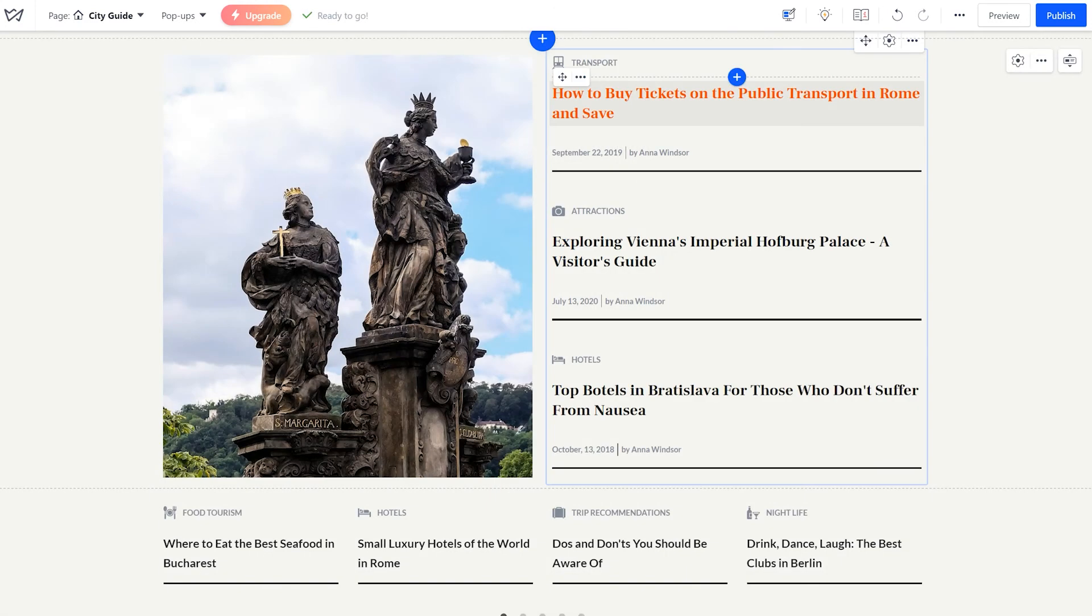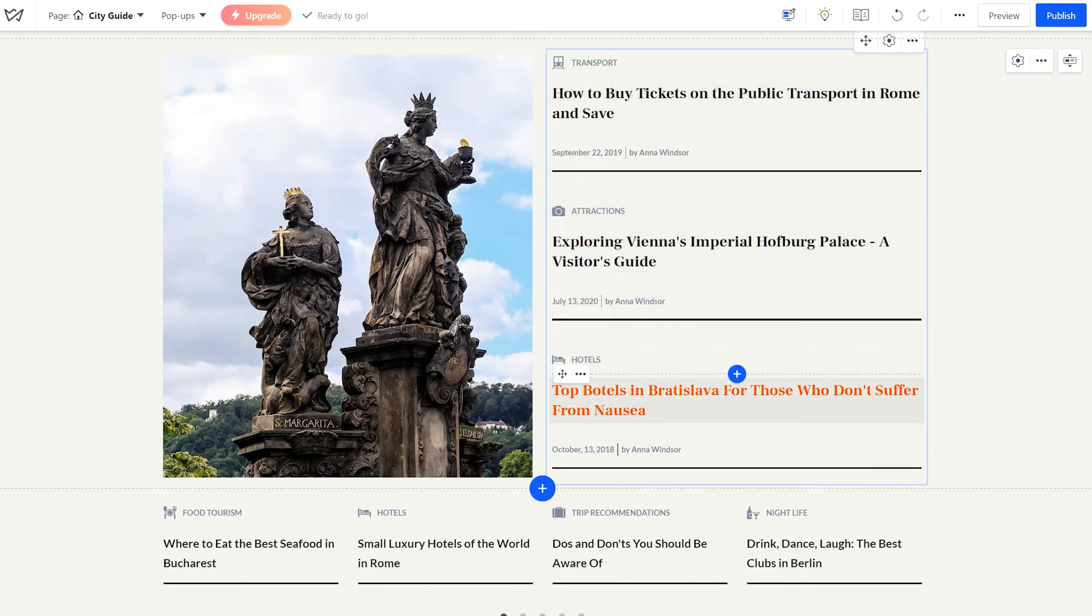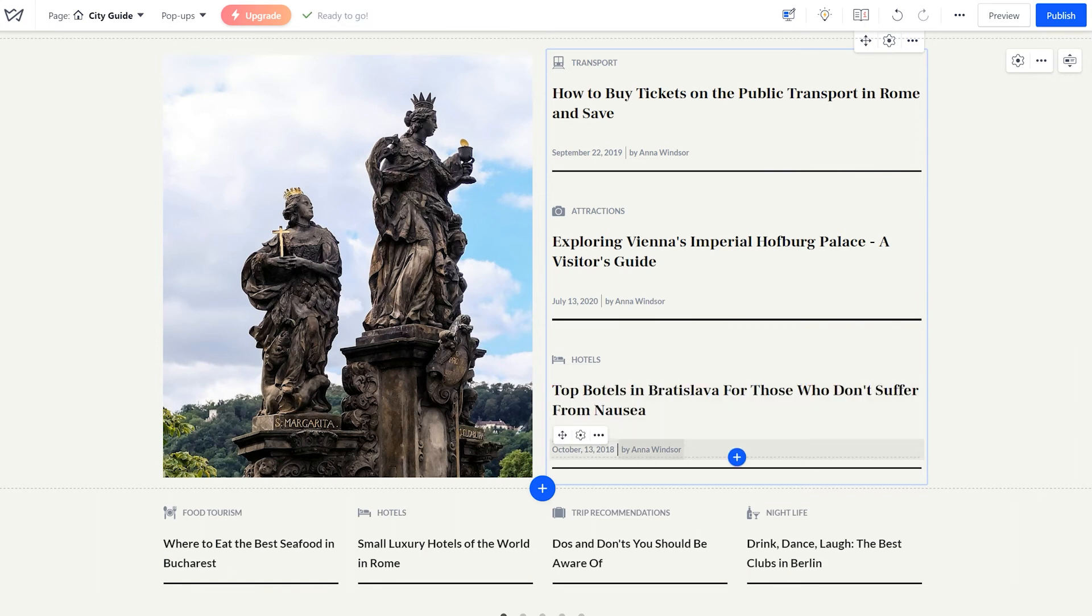Now, let's see how the columns work by checking this example of a completed custom block. Basically, they are containers for various elements.